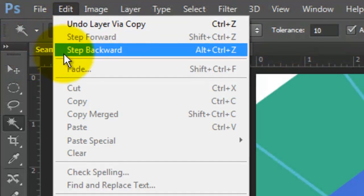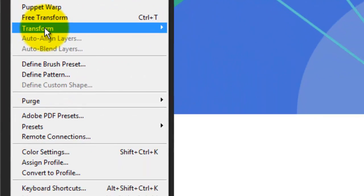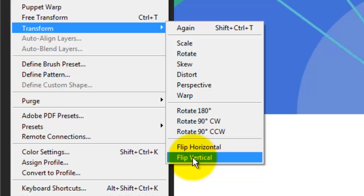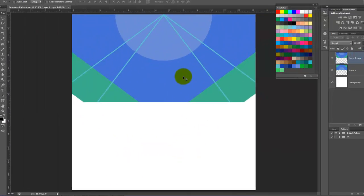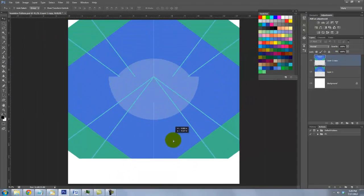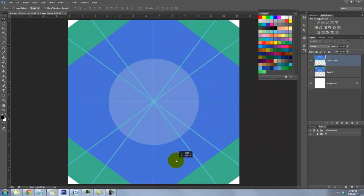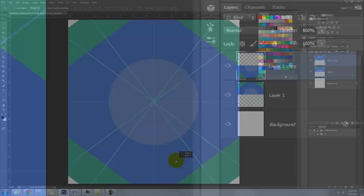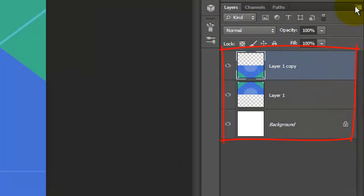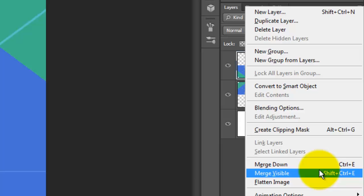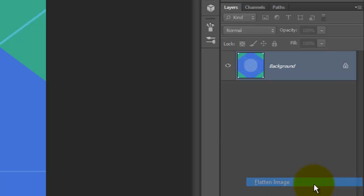Go to Edit, Transform and Flip Vertical. Click on it and drag it down until it snaps in place. Let's merge all the layers together. Click on the icon in the upper right and choose Flatten Image.